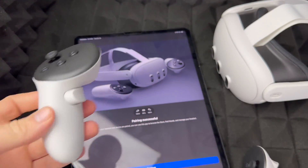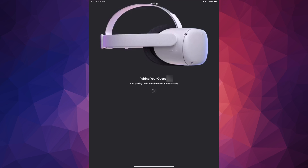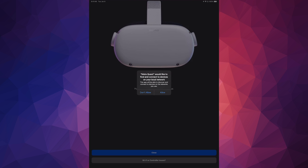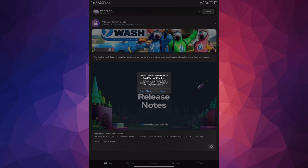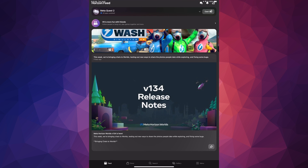Usually this will ask you to put in a code you see on your headset. For others, it's just going to detect the code by itself and all you have to do is tap Allow. So tap Allow — headset paired, and that's it. Some of you might see the code but won't have to type it in; others might have to type it in. If you're on the same Wi-Fi it should pair by itself, though it might still ask for a code.